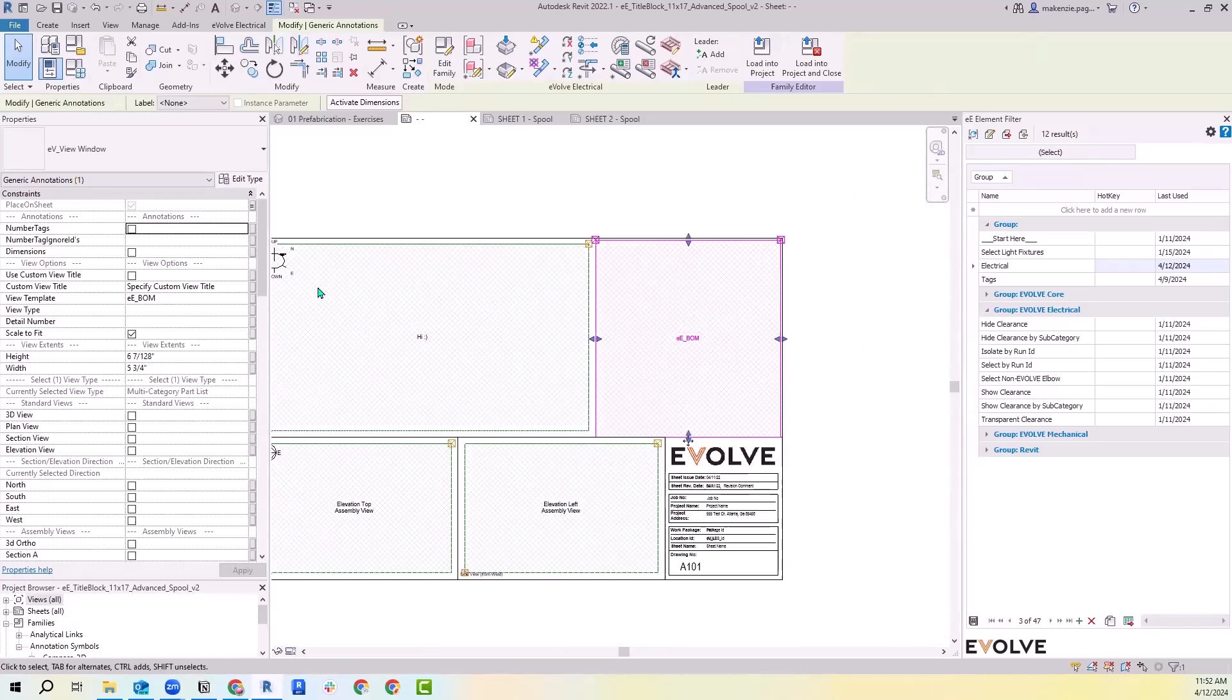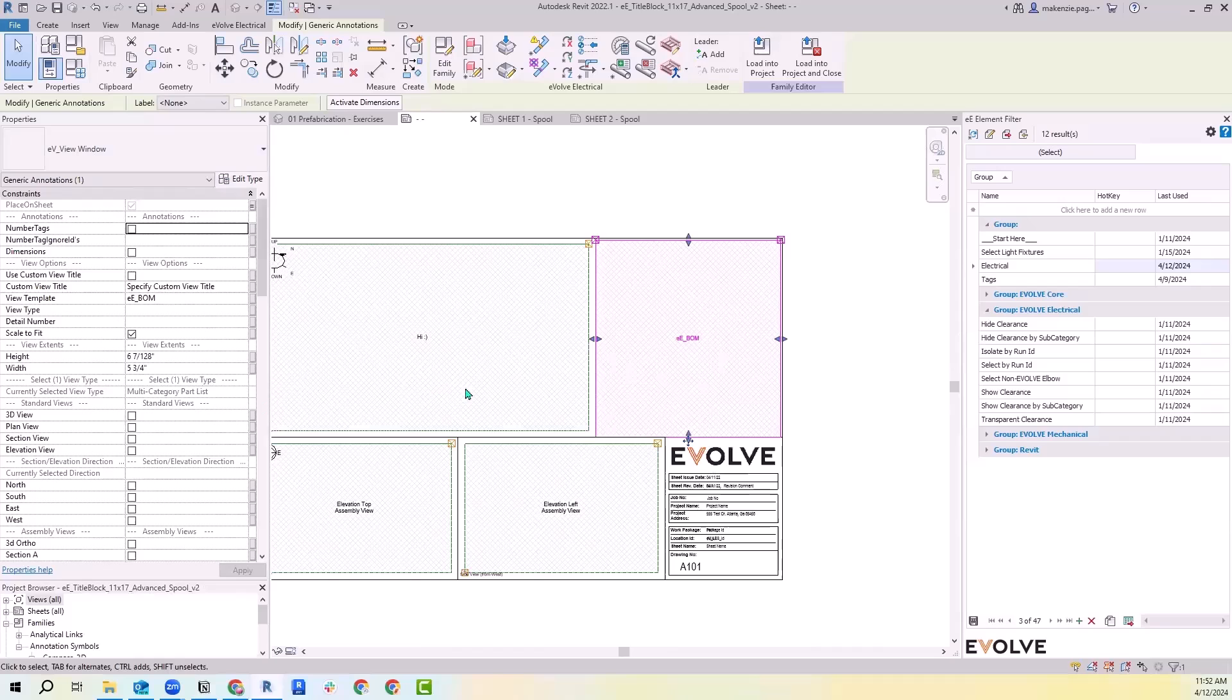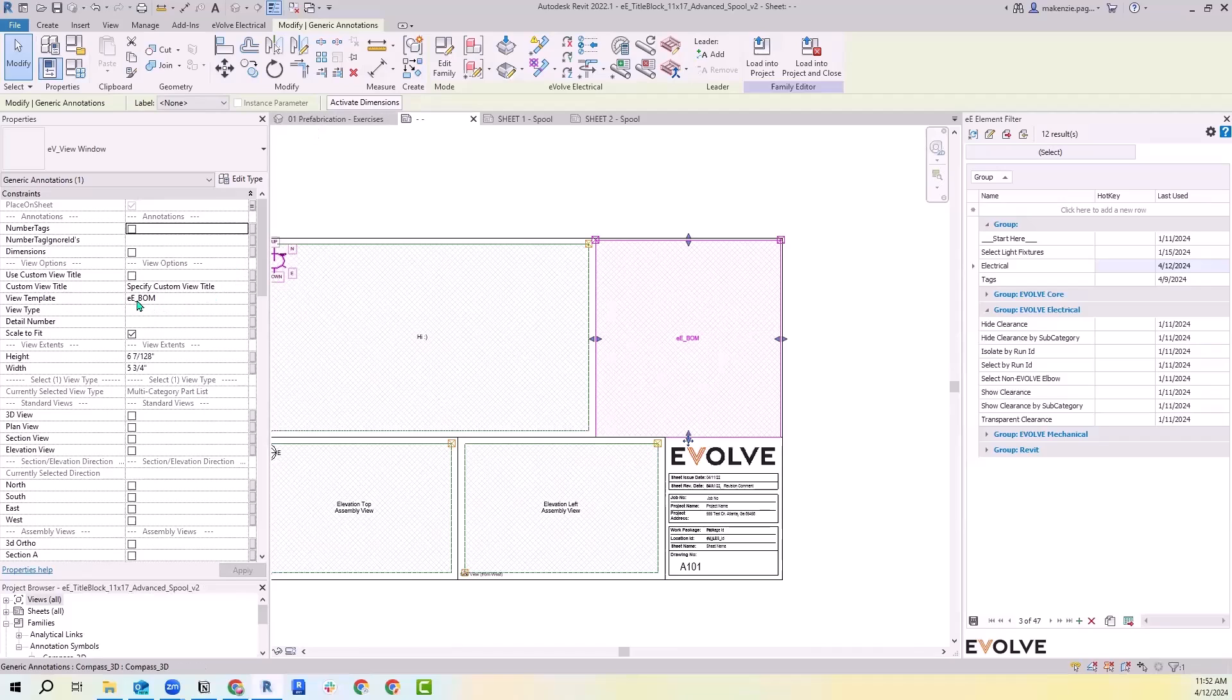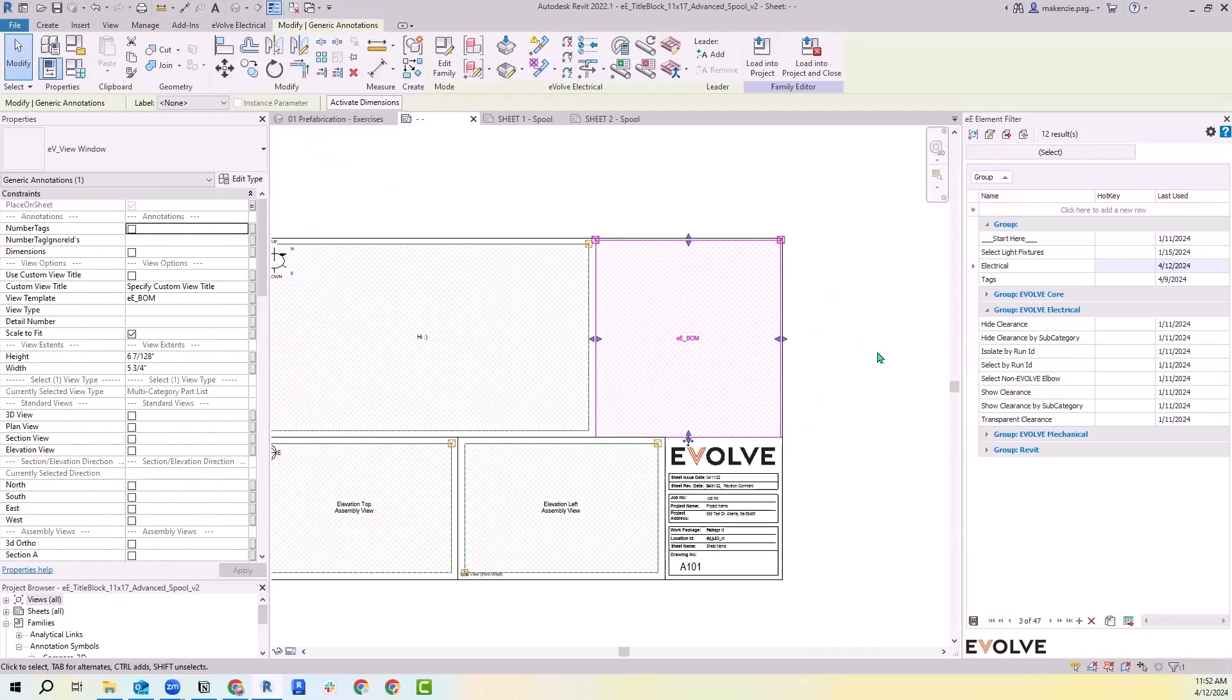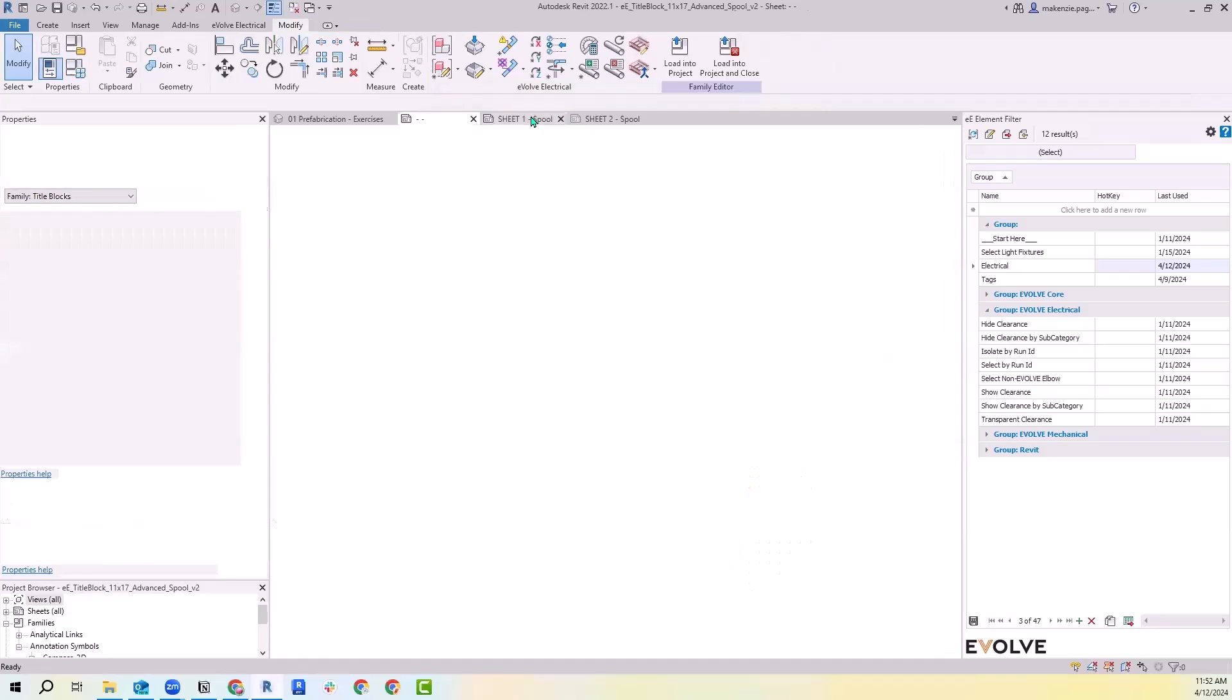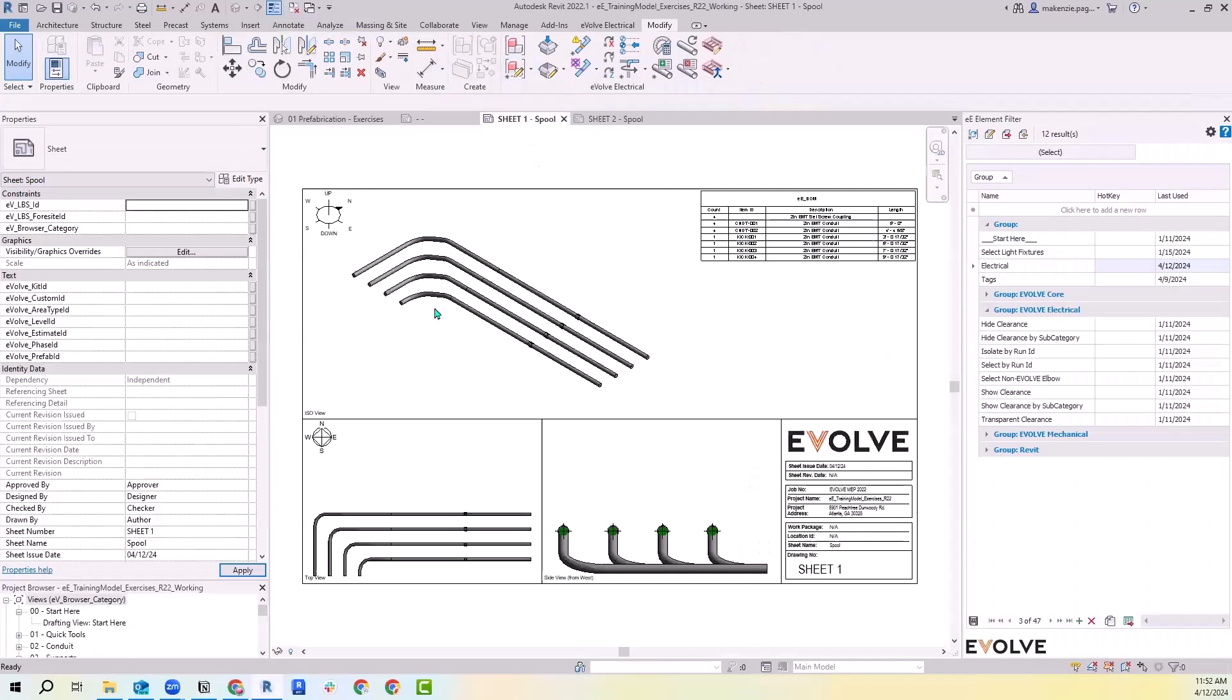You'll also see that our view window is used for the schedules. The way that all of these view windows are going to work is with this view template. This is going to be that communication piece between your title block and your destination project. However I have this view template for EE BOM in my project, that's what's going to pop up here. Let's go back into my sheet and we can take a look at what's going on there.